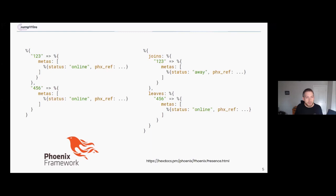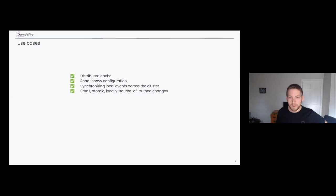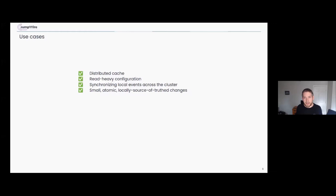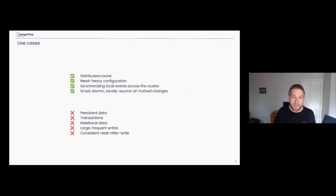The actual CRDT part of Phoenix Presence is handled by the Phoenix Tracker module, so you can implement your own broadcasting or client on top of it while still using the same underlying server synchronization. CRDTs make a lot of sense for distributed caches, read-heavy workloads, or sharing events that are mostly locally relevant but eventually need to be seen by the rest of the cluster.